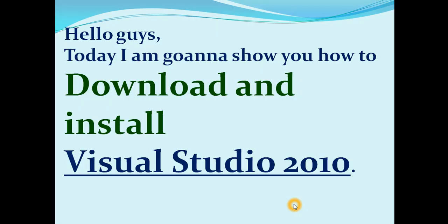Hello guys, today I am going to show you how to download and install Visual Studio 2010.